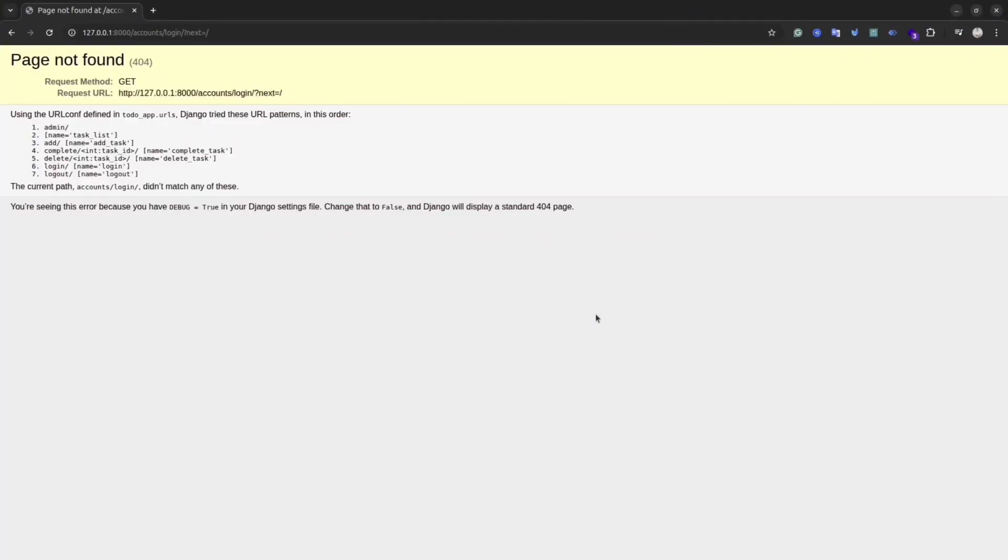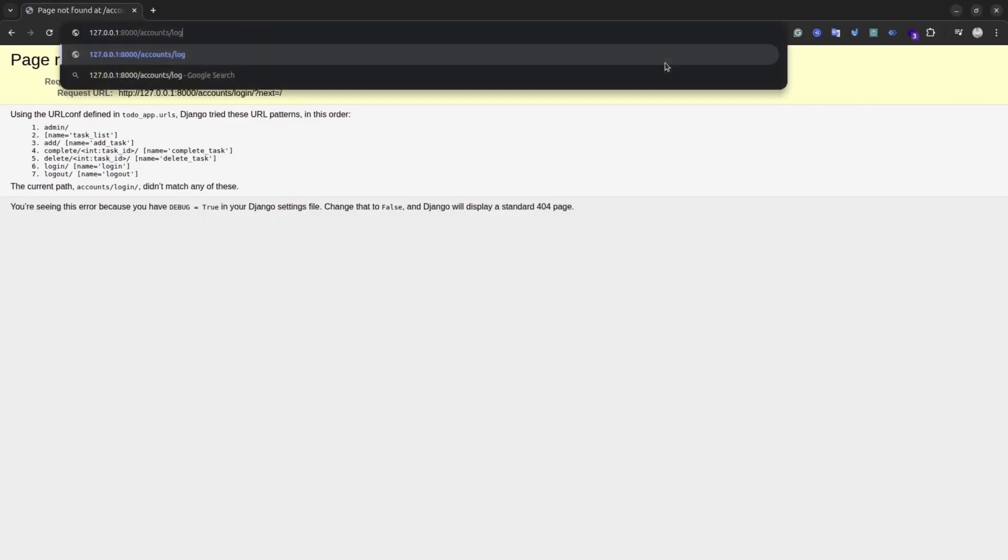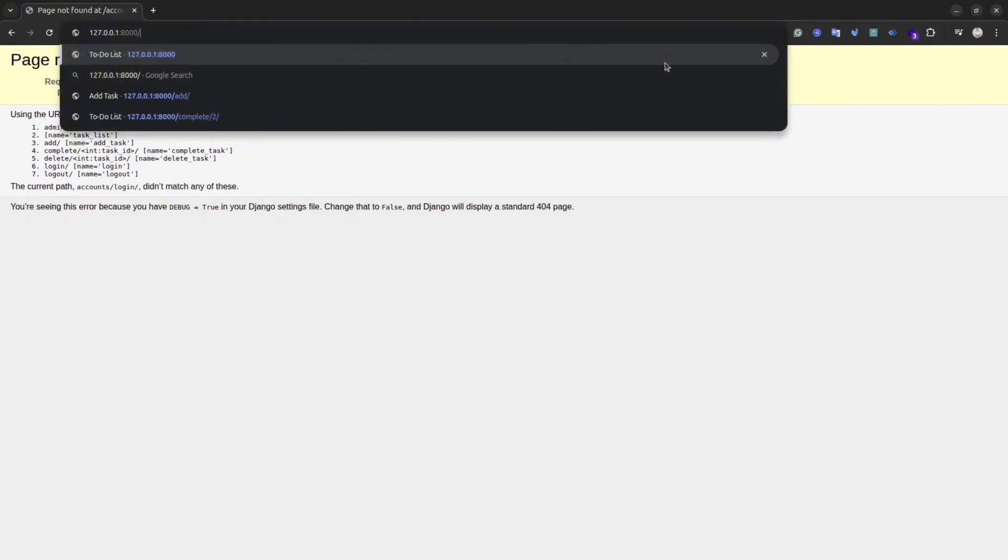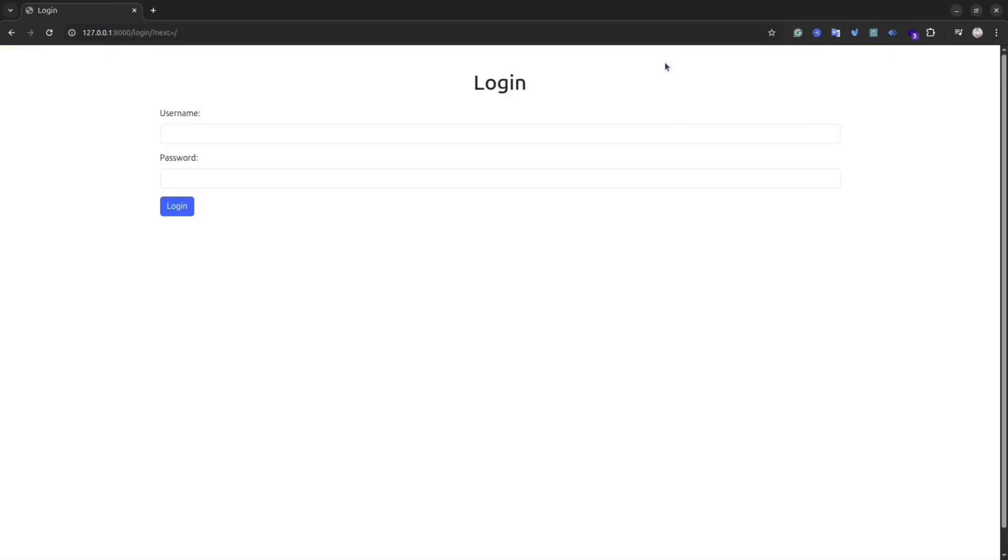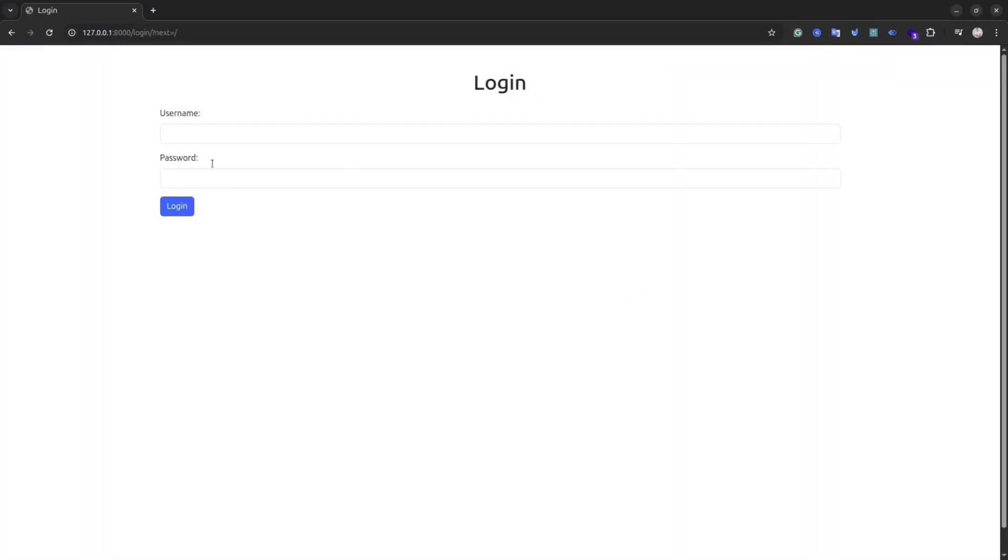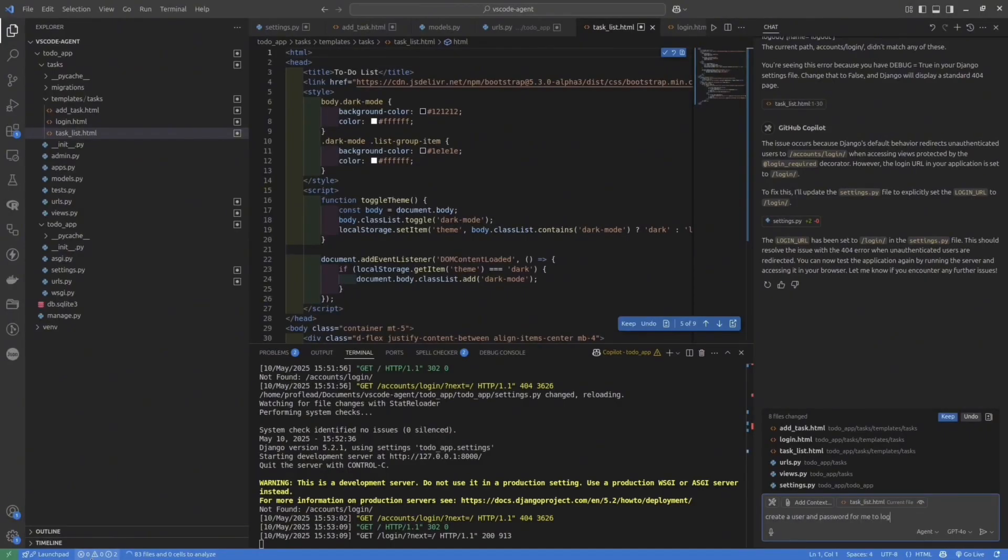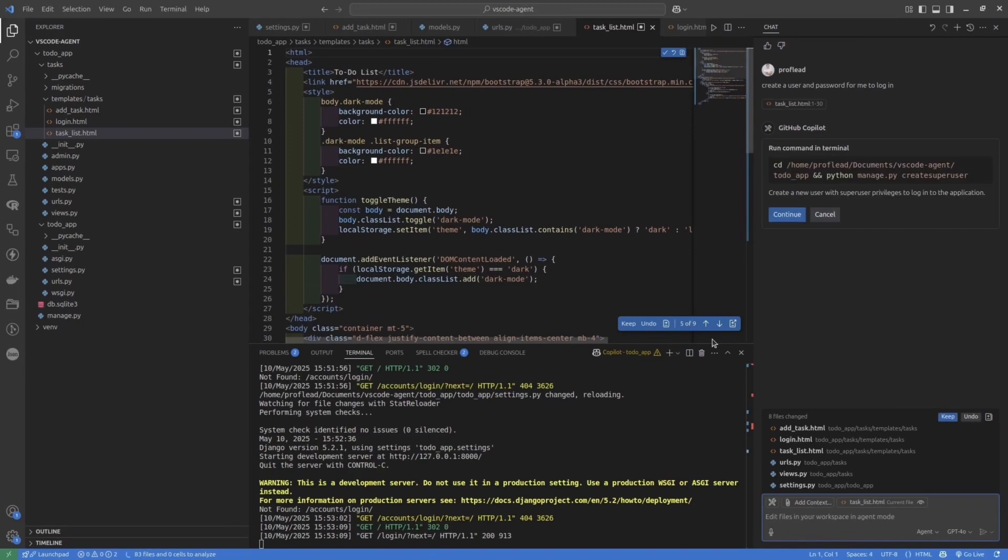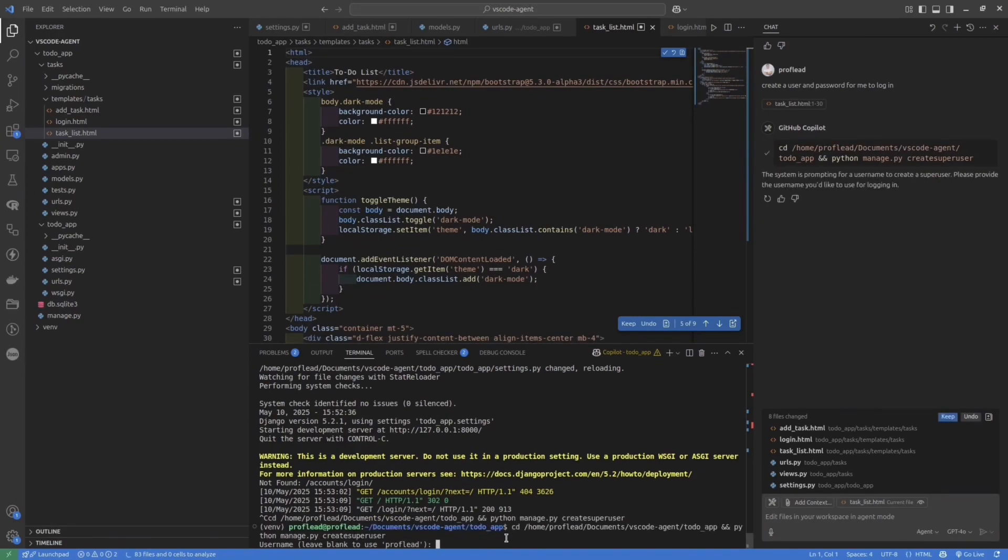Let's refresh the page and check if everything is working. Okay, and seems everything is working. Agent was able to fix the issue. Let's ask agent to create login and password for us to login into our application.